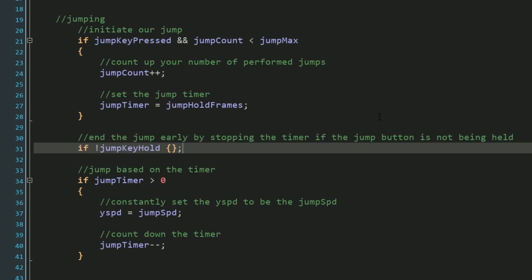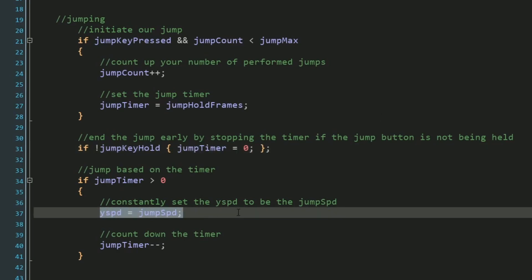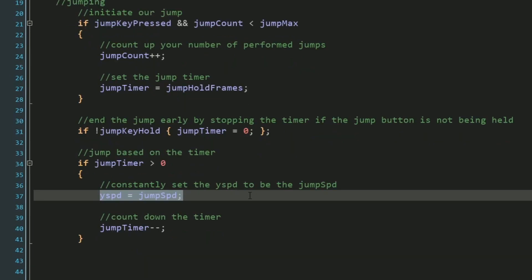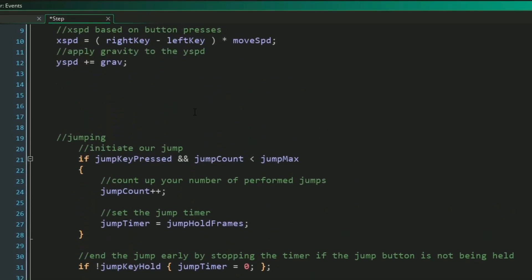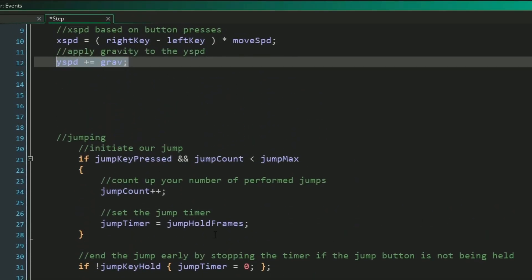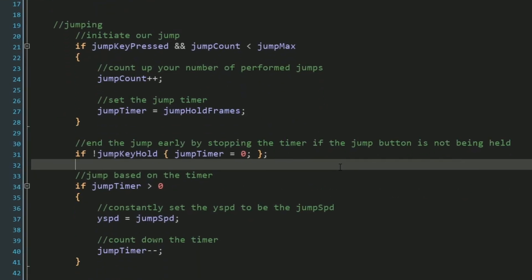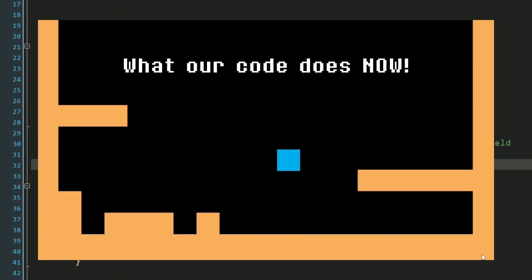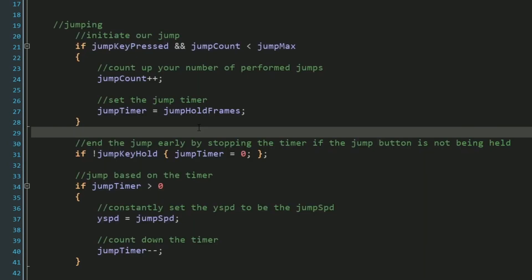then we will set our jump timer to be zero, which will stop our Y speed from being set to jump speed anymore, which will make my gravity kick in from up here, thus giving us the ability to do a high jump and a low jump. Now that our controlled jumping height is finished, let's finish up our actual double jumping.